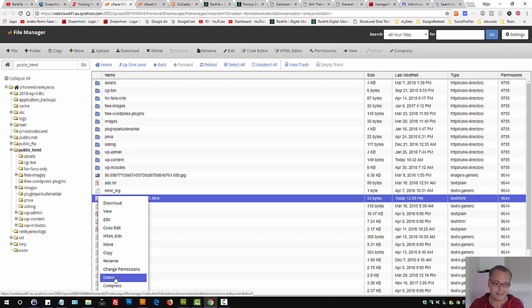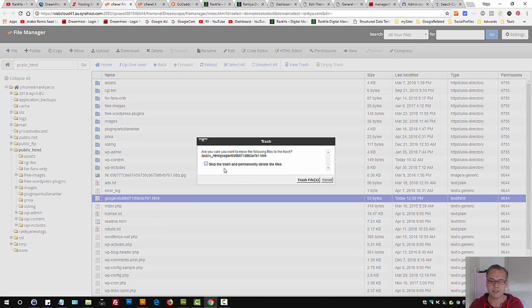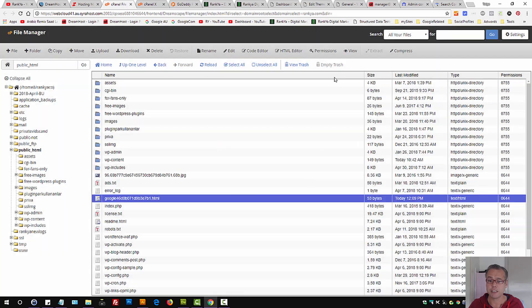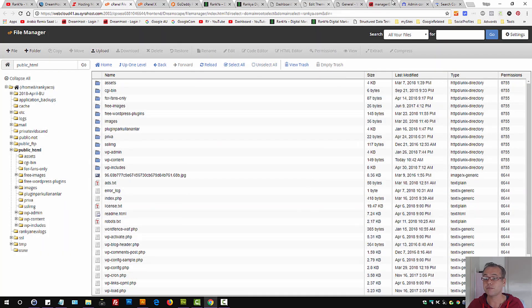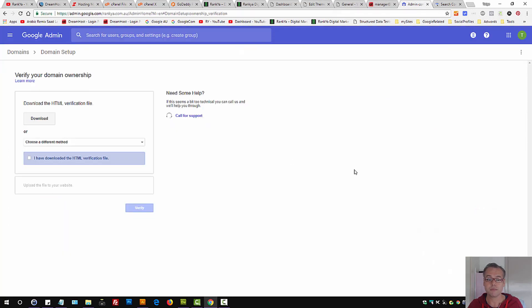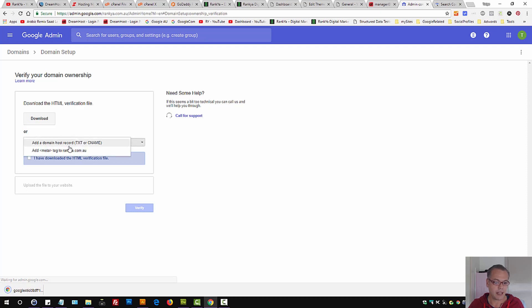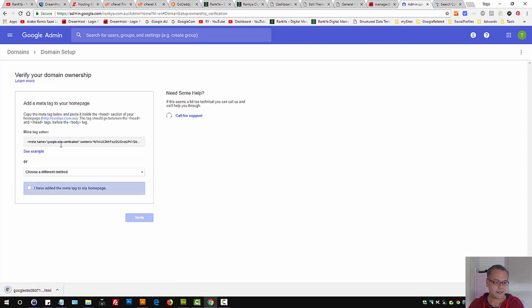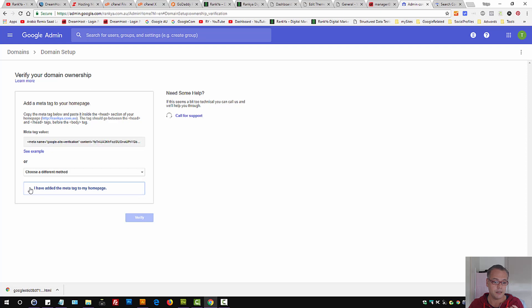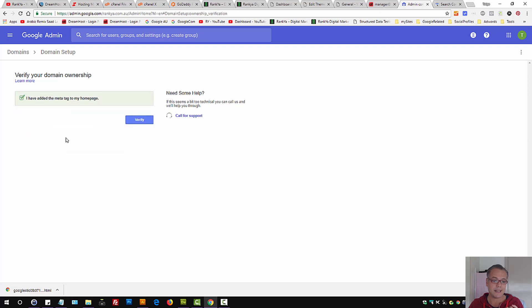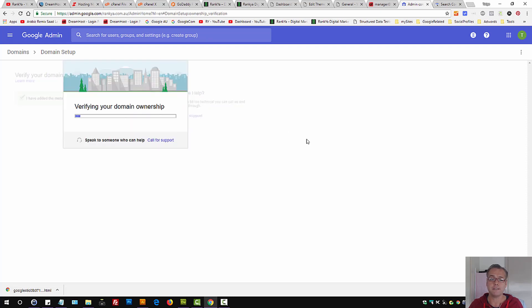So, I'll delete this because I've just used the meta tag verification file. Let's select the meta tag option. Let's select I have added the meta tag to my home page and let's press on verify.